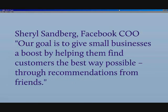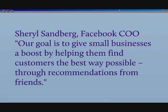Sheryl Sandberg, Facebook's COO, says our goal is to give small businesses a boost by helping them find customers the best way possible through recommendations from friends, something we've been preaching for a long time.